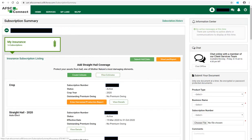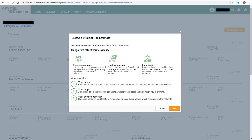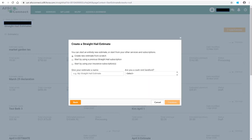You will then be able to select Create Estimate or View Estimates that have already been created by either you or AFSC staff. If you click on Create Estimates, an information box will appear which provides information that will affect your eligibility as well as how the estimate works. Click Next to proceed or Cancel to return to the subscription summary. A Create a Straight Hail Estimate box will appear.